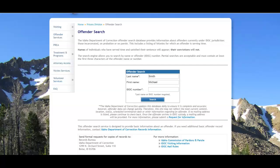Hi, this is Matt with Inmate Search Info. Today we're going to take a look at how to find Idaho inmates.